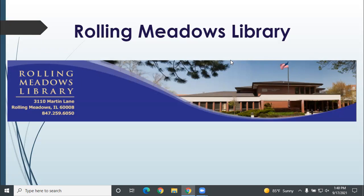Hi. Welcome to Rolling Meadows Library video tutorials. In this short video, I will show you one of my favorite online learning tools, LinkedIn Learning.